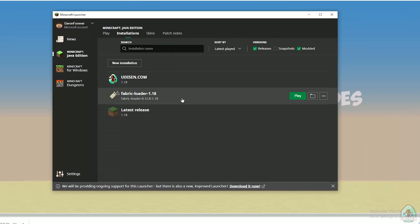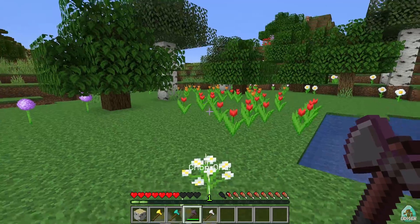Installation. Find new profile with name fabric loader 1.18 if you install for Minecraft 1.18. If you install for Minecraft 1.18.2, for example, you must see fabric loader 1.18.2, and so on. Anyway, press play button. Let's go. Okay.